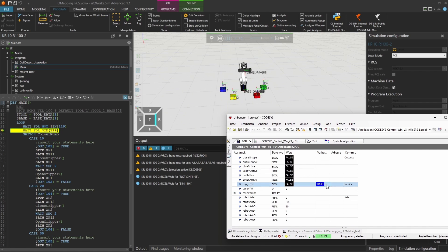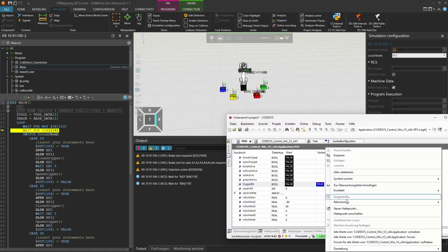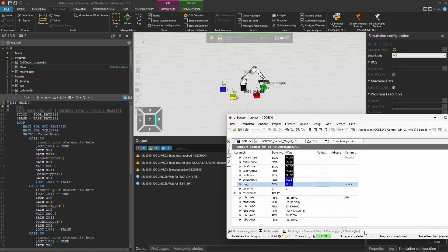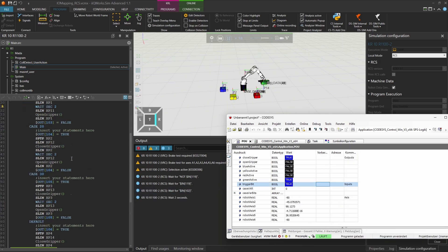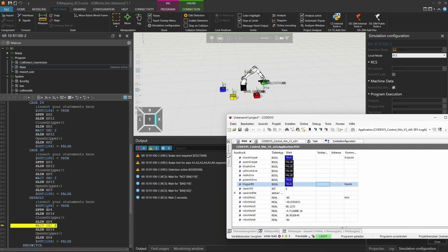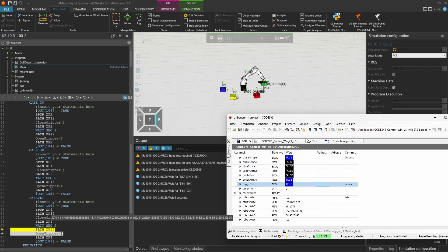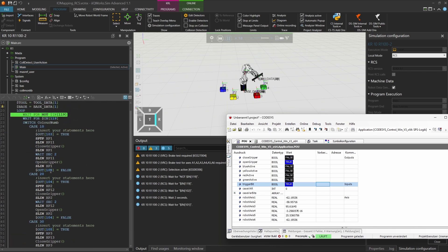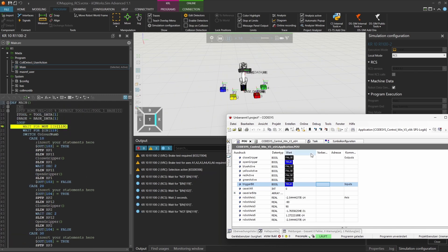We set the trigger byte to true, which simulates a rising edge. Then we set the color num signal to zero, which corresponds to the green block. As expected, the robot enters the switch case logic, sets output 106, and handles the green block. Everything works as intended.